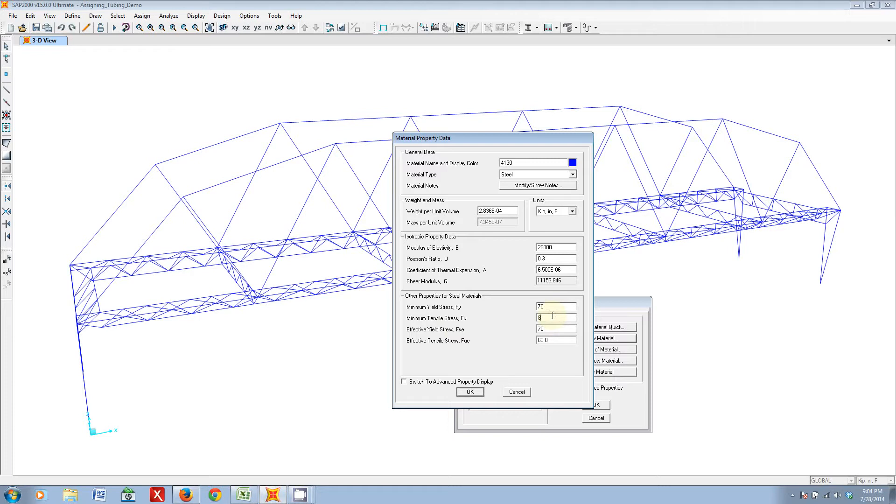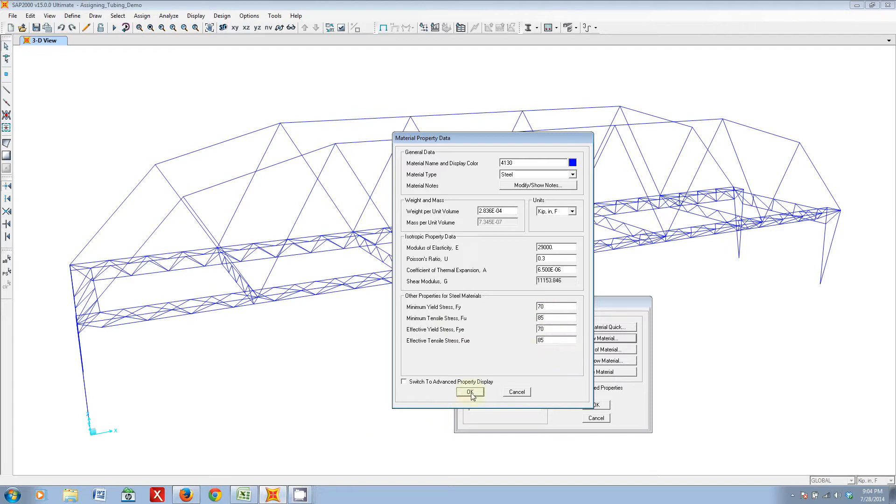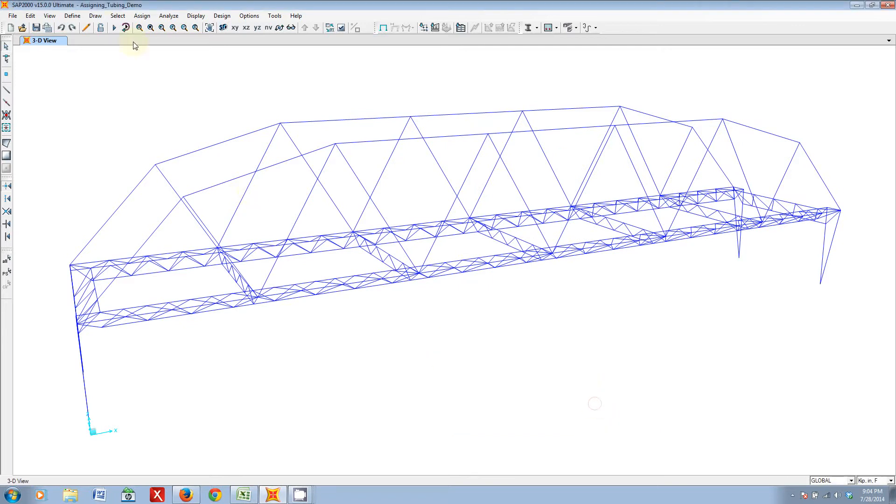Likewise, for the tensile strength and effective tensile strength, you can just put 85 in both. Click OK, and now you have your 4130 tubing property.